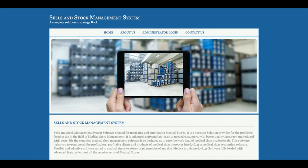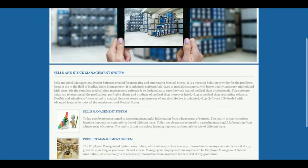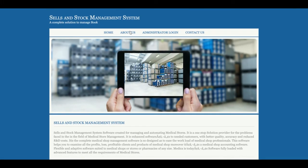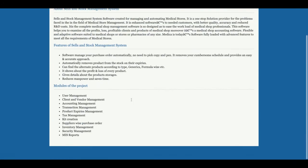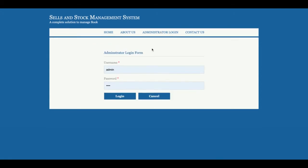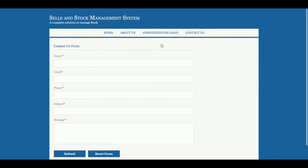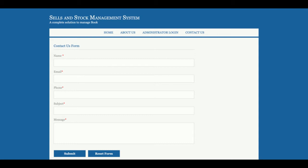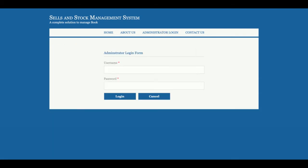The home page is a totally static page and nothing is fetched from the database here. This is the About Us page, also static — if you want to change its content you can edit the about-us.jsp file. This is the Admin Login page from where the admin can log in and perform back-end operations. Without logging in, the admin will not be able to see the administrative options. This is a Contact Us page — it is static and no emails or SMS are sent from this page.